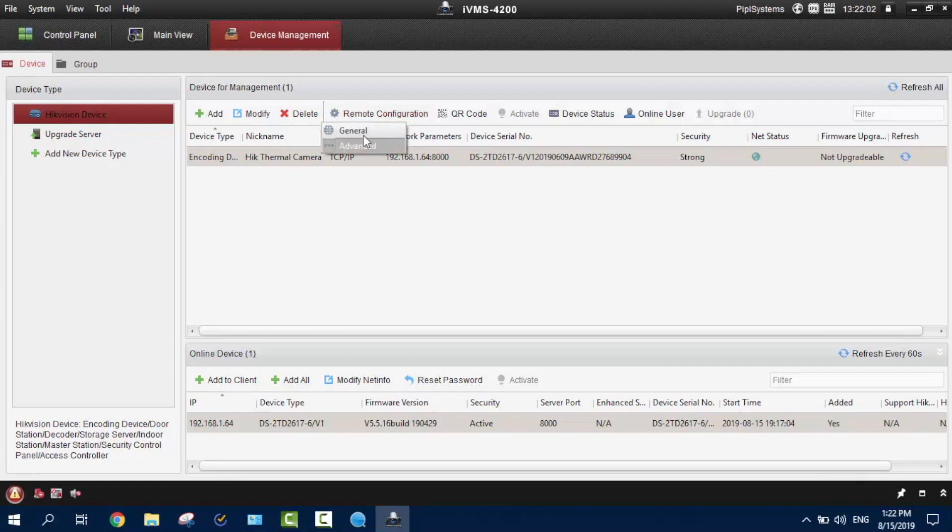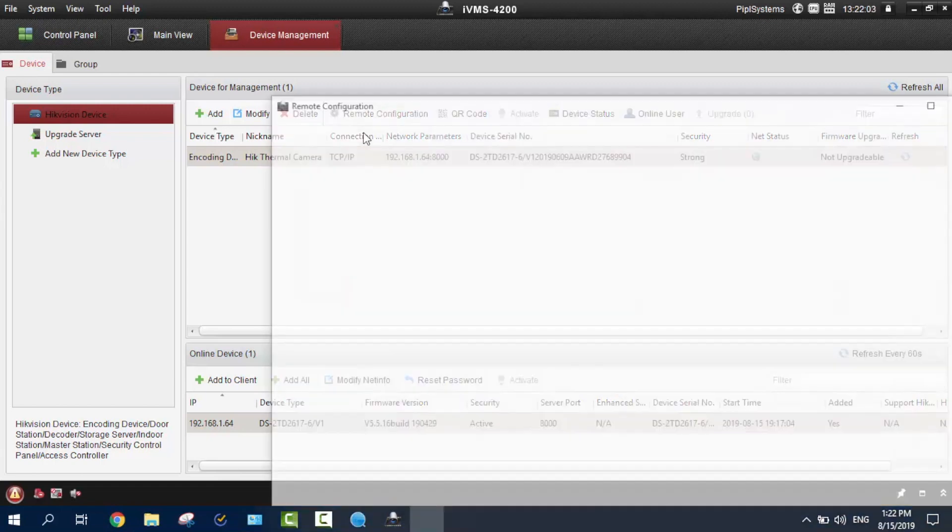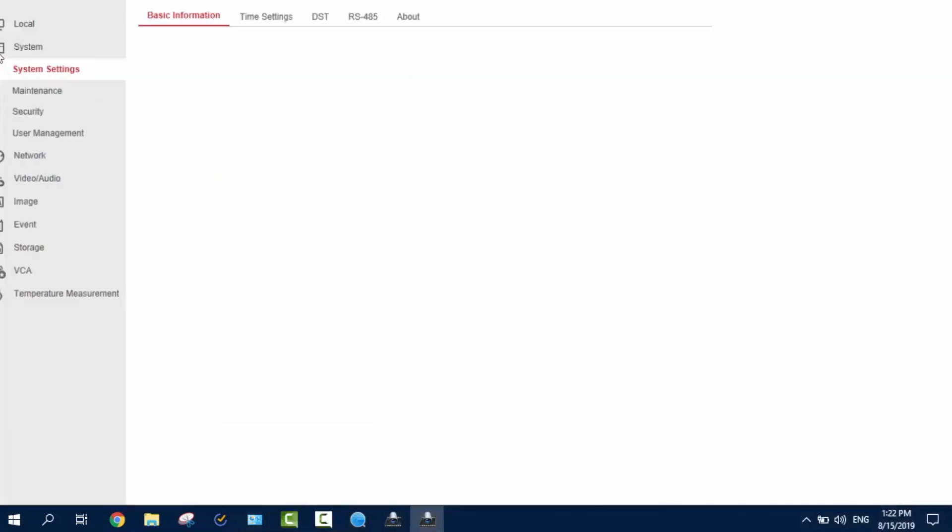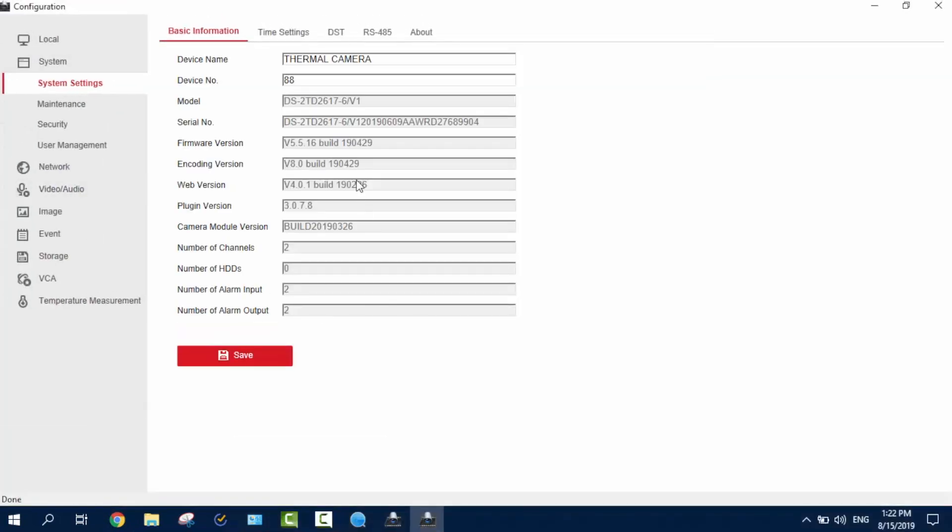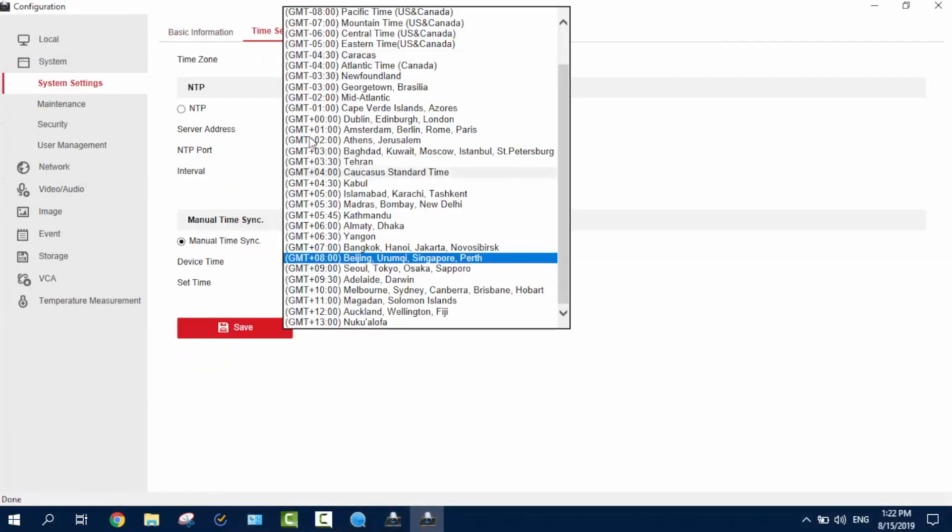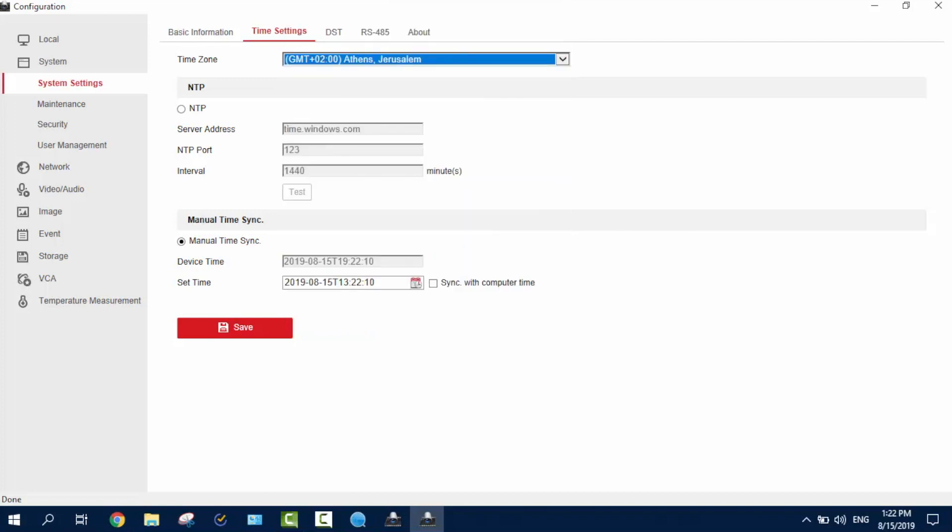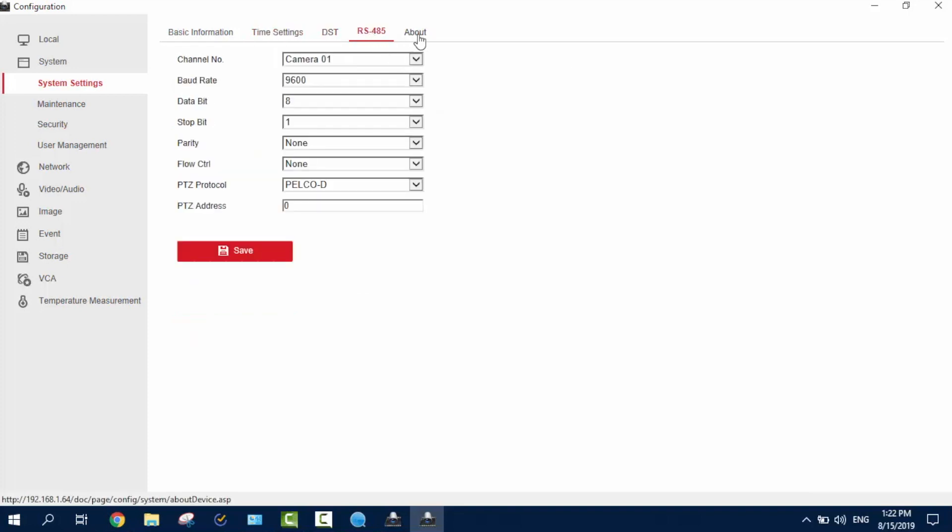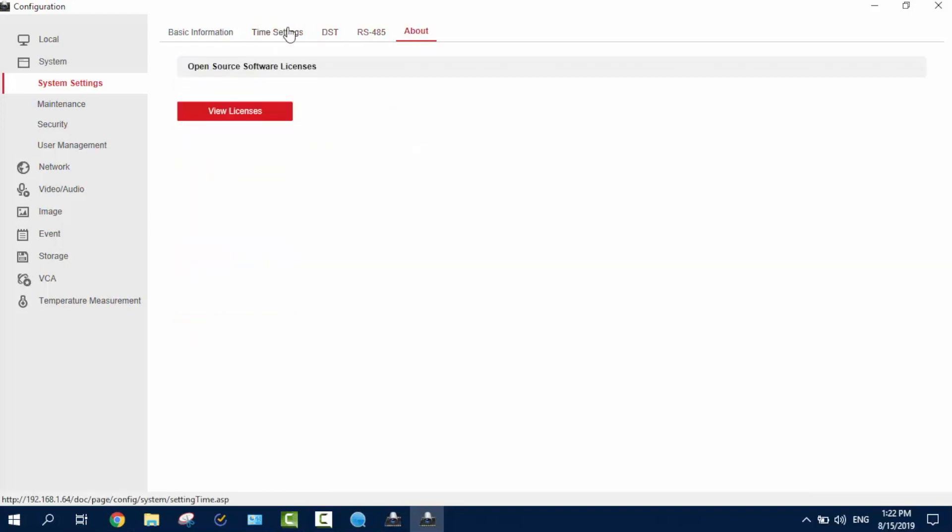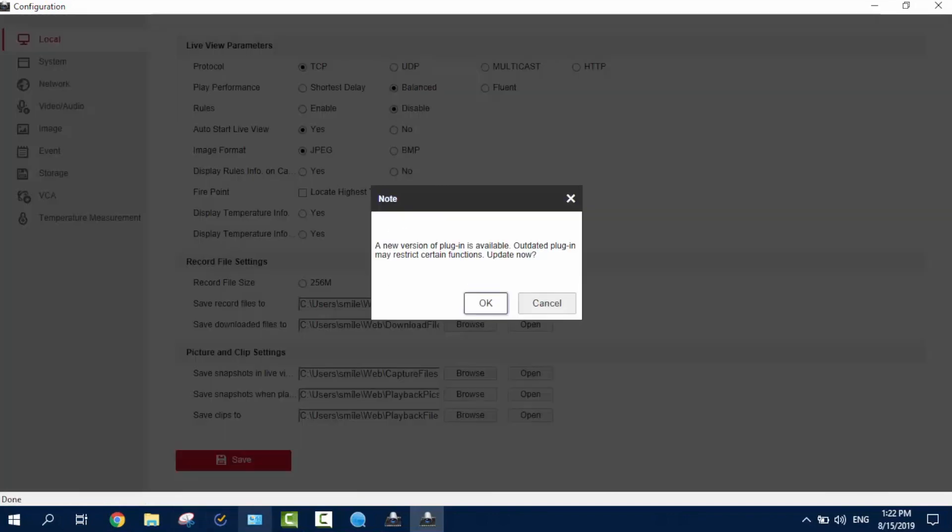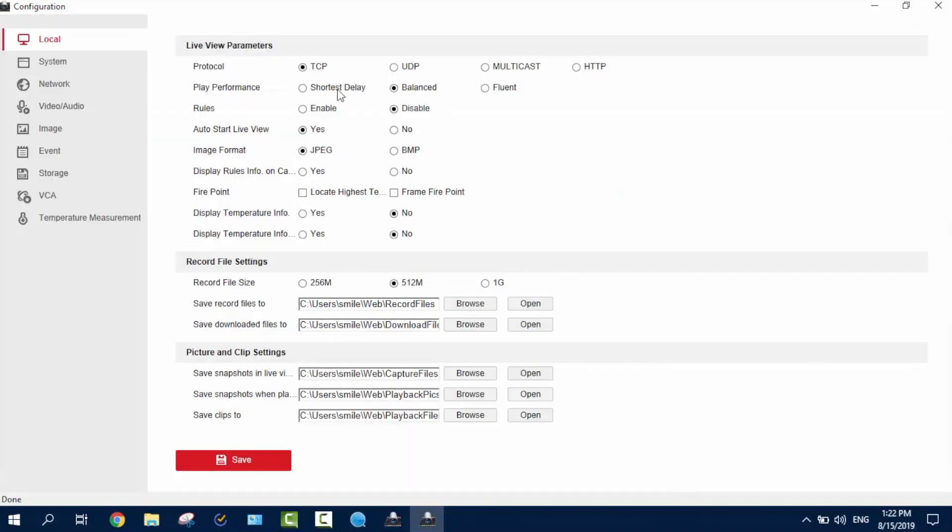Now, remote configuration. This is what we need. You're in here, full screen and there we go. First you gotta do, pick your time zone. Mine is GMT plus two and sync with the computer time and save afterwards. You got the DST, RS 485, about, time settings and the basics. I wouldn't rather change anything in here. In the local, it asks me to download an update, but no, thank you. Not right now. Here you can adjust the file folders where it will be saved, snapshots and of course, the other things.